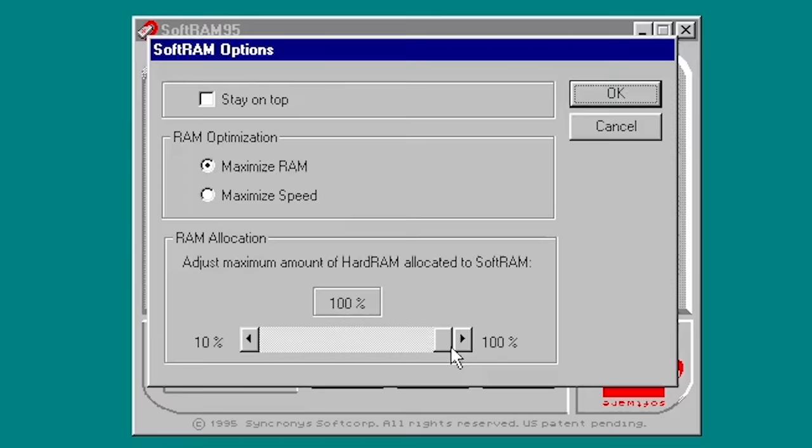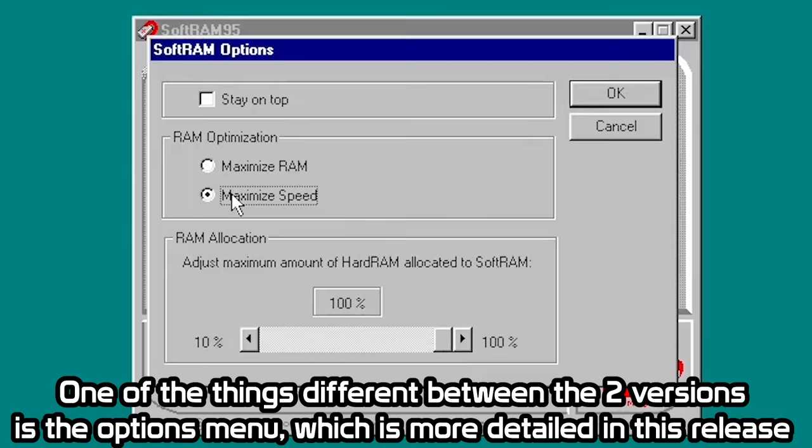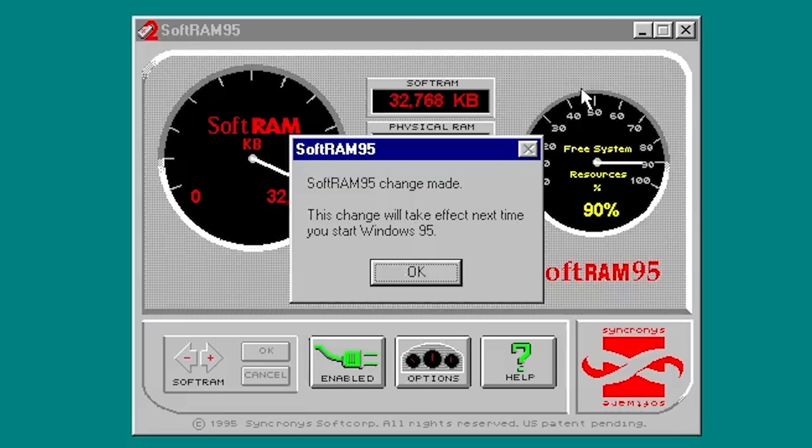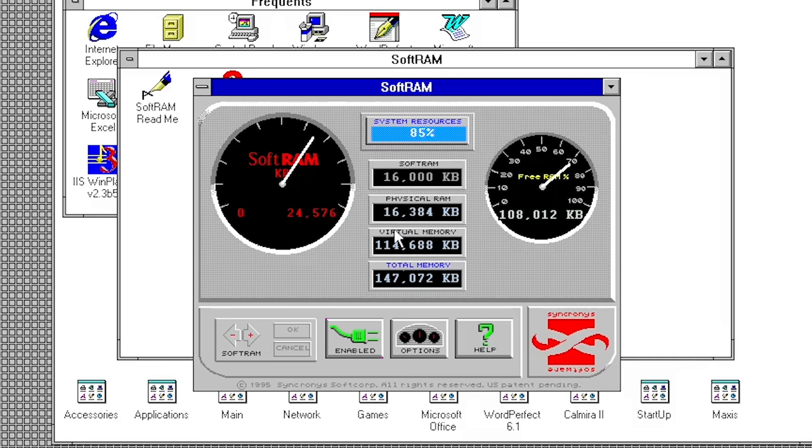When these reports started to surface, it was initially believed that only the version of SoftRAM for Windows 95 did not work as intended. Something that Synchronous actually publicly acknowledged. But upon further investigation, people discovered that the older version of SoftRAM for Windows 3.1 also does not make any attempts to compress memory.